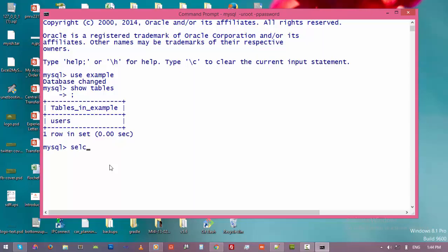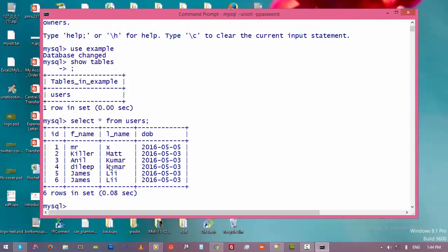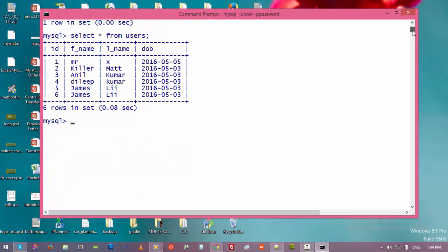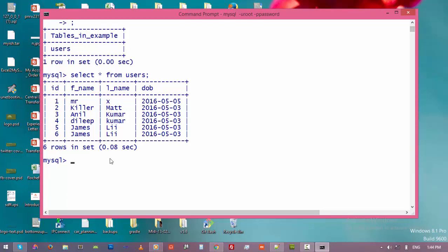We have six entries in this table, so the ID is one, two, three, four, five, six. Let's first try to delete these fields and then try to insert data into this table. Let's type delete.